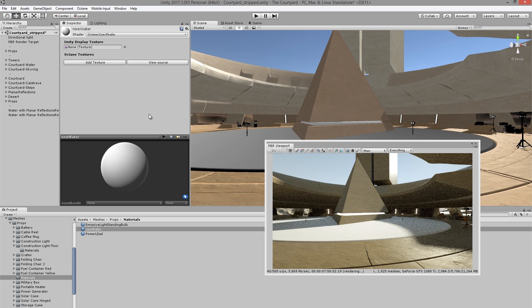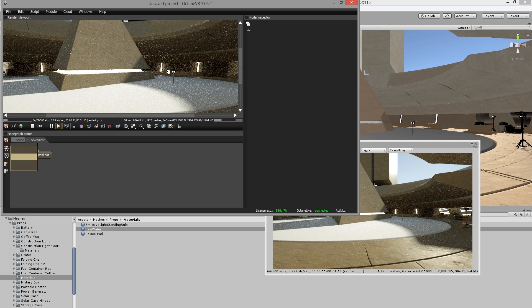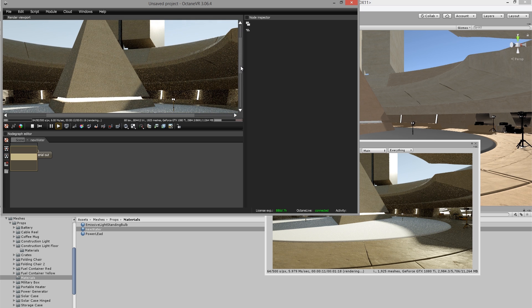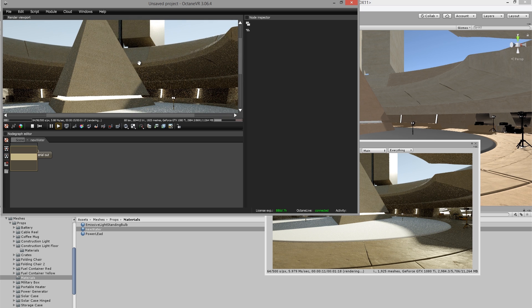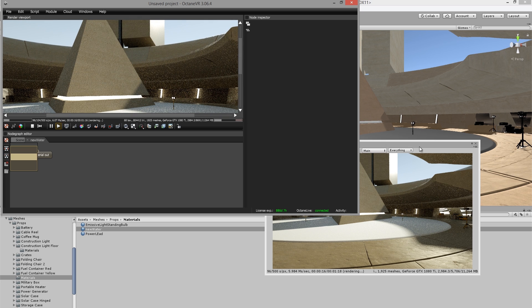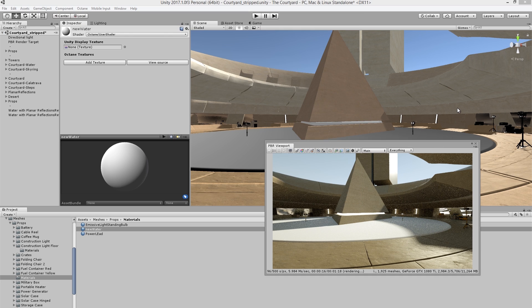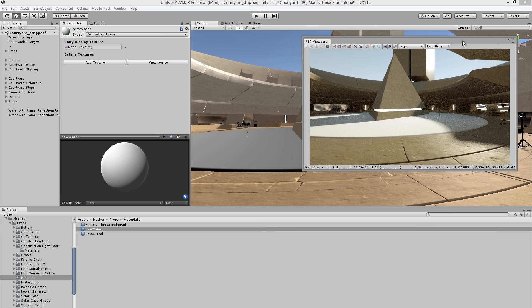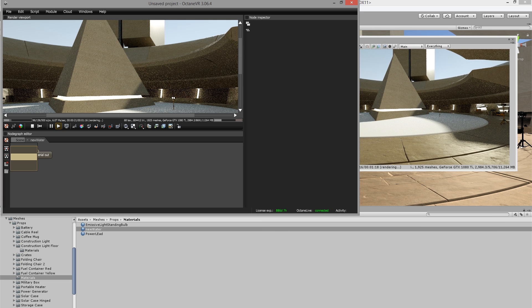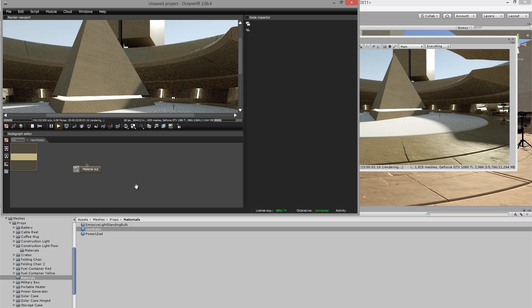To do that, I'm going to go into the inspector and press the view source button. This pulls up octane and you can see within the octane VR editor, we have a view of the scene that matches what we see in our render view in the unity editor. So they're going to update simultaneously.